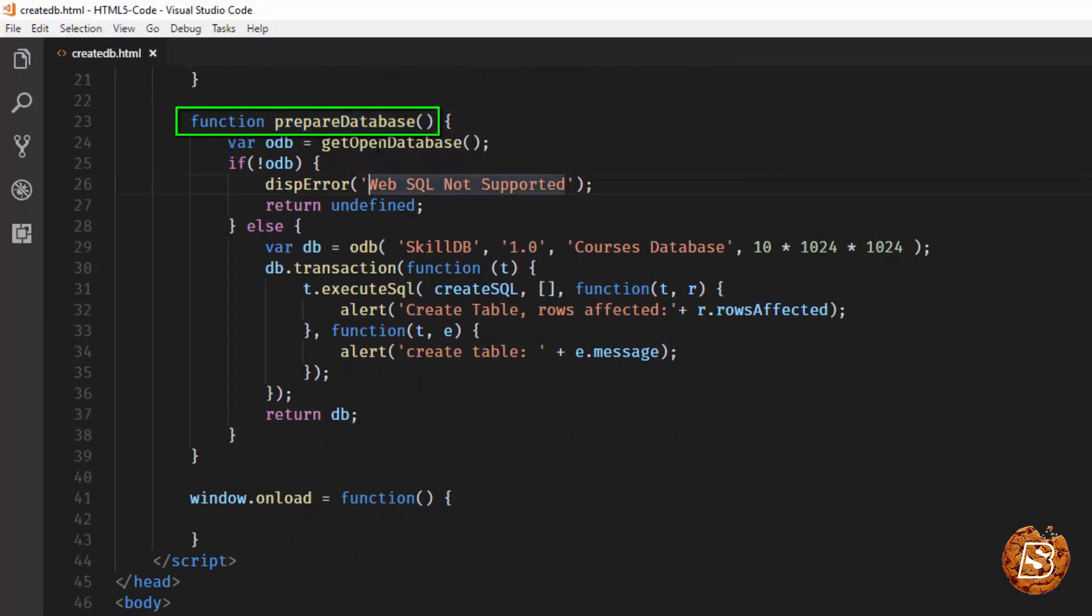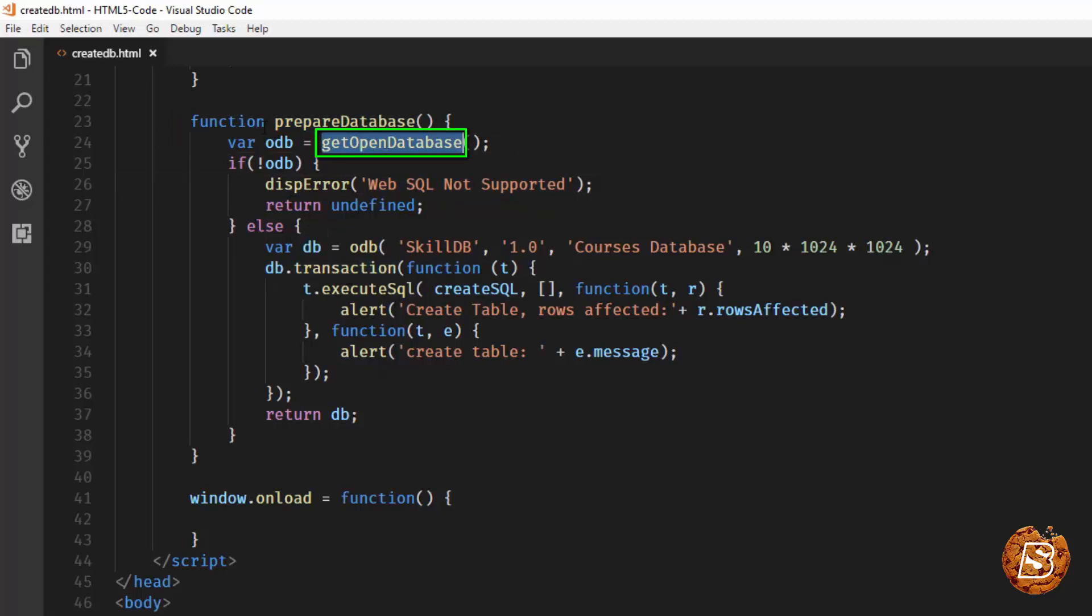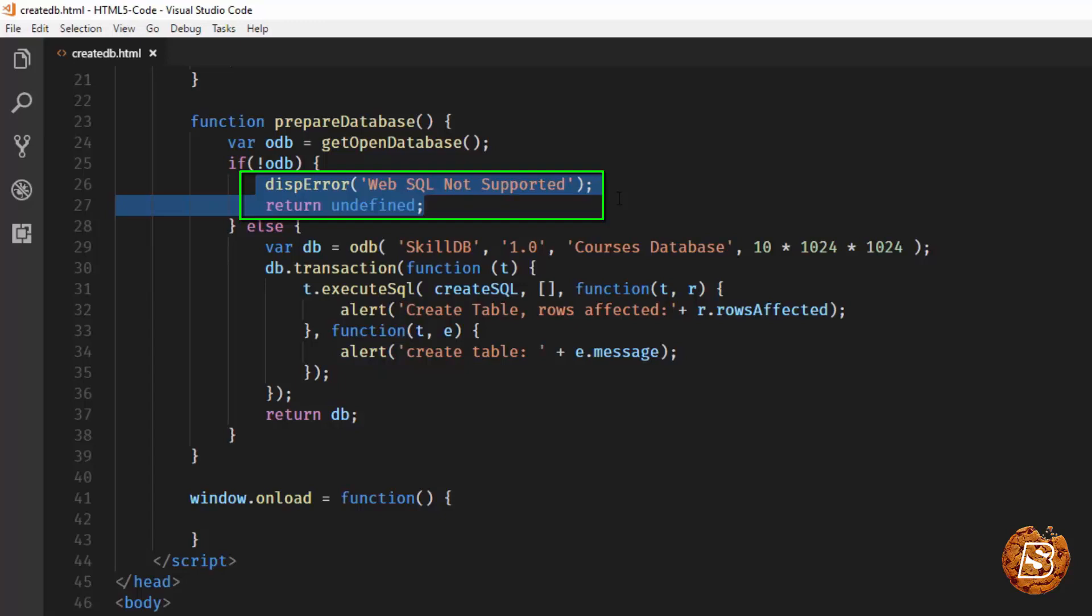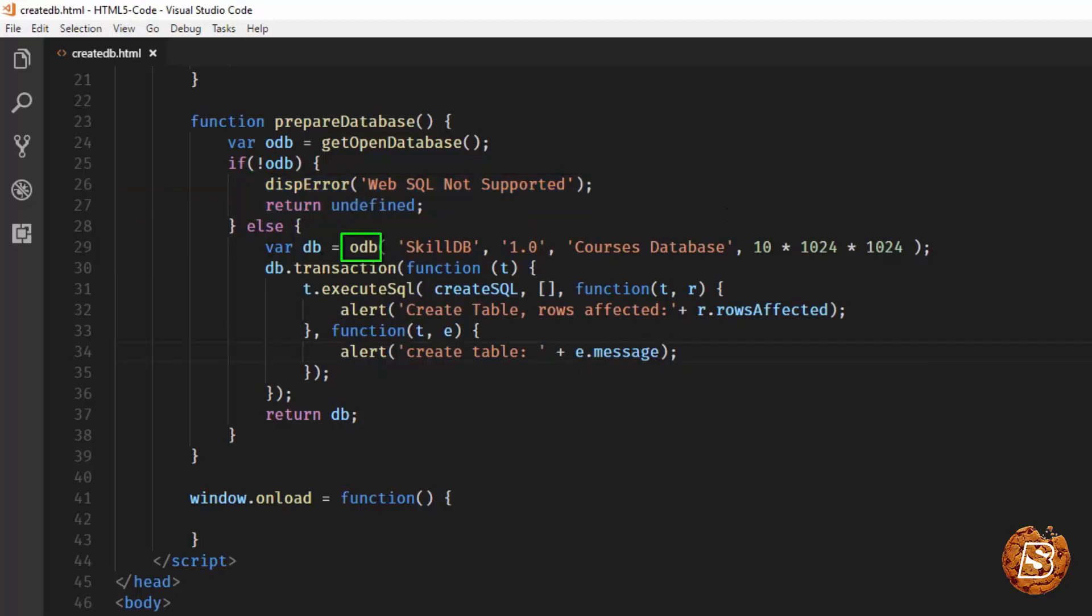PrepareDatabase is first of all calling getOpenDatabase which is then assigned to a variable called OpenDatabase, odb for short. If it's not supported obviously we are saying Web SQL not supported and we are returning from that point, but if it is supported in that case we are actually making use of odb to create the database.